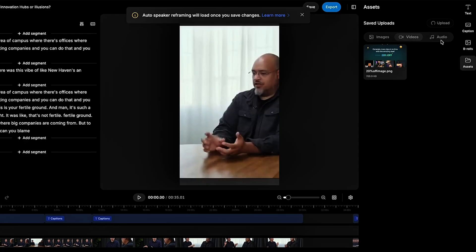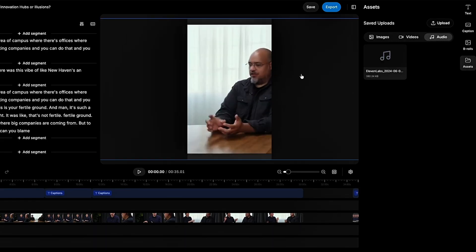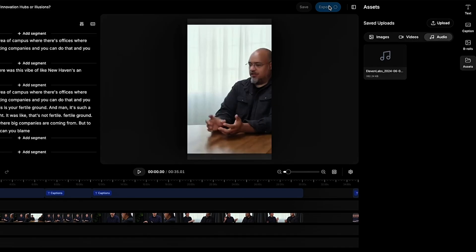Want to level things up? Add b-roll, drop your logo, or spice it up with text overlays. Once it looks ready to go, save it as a draft or hit export and let the algorithm do its thing.